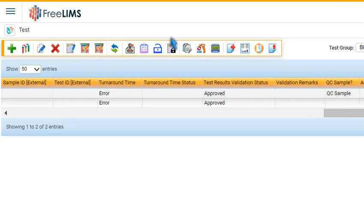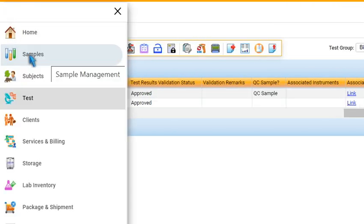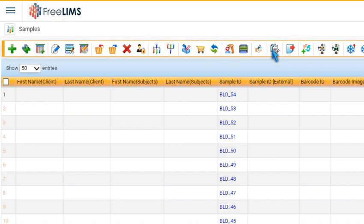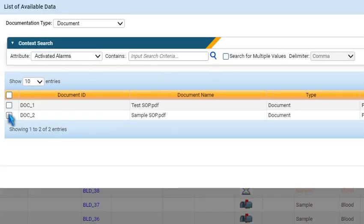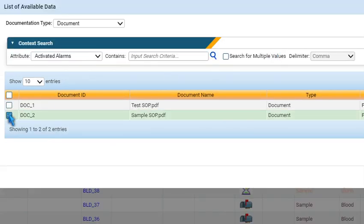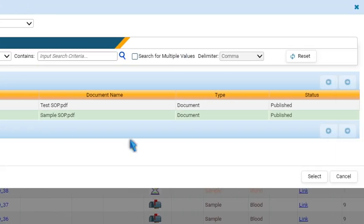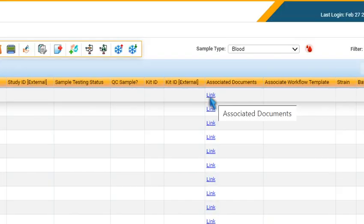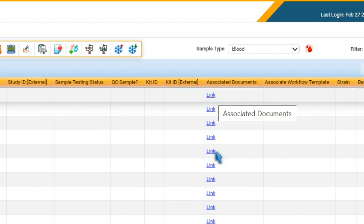Similarly, navigate to the Sample Management module, click the Associate Document icon, select the appropriate document, and then press Select. The selected document gets associated with all the sample records present under the selected Sample Type, and is visible in the Form view as well as the Tabular view.